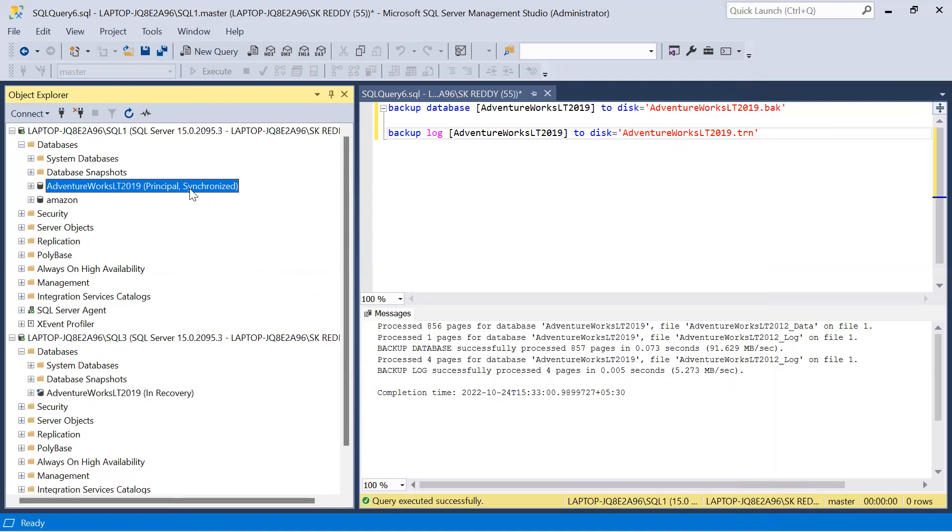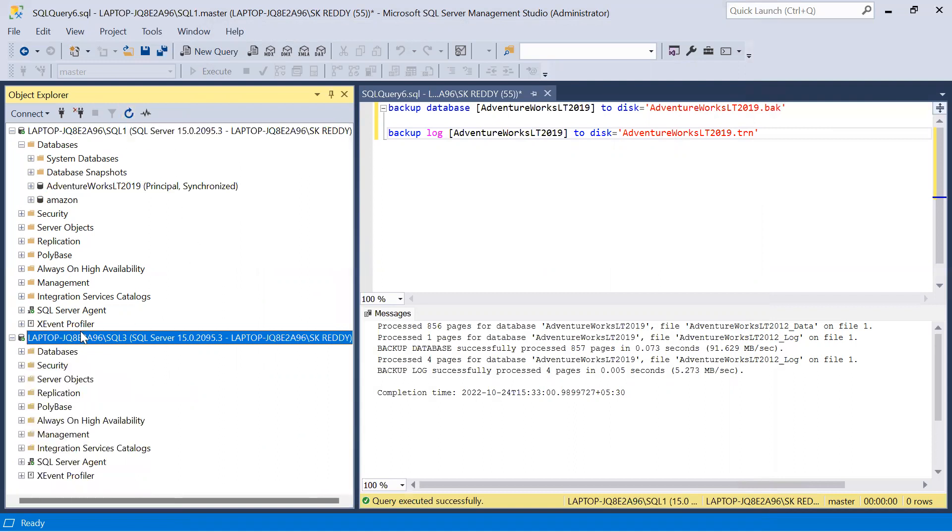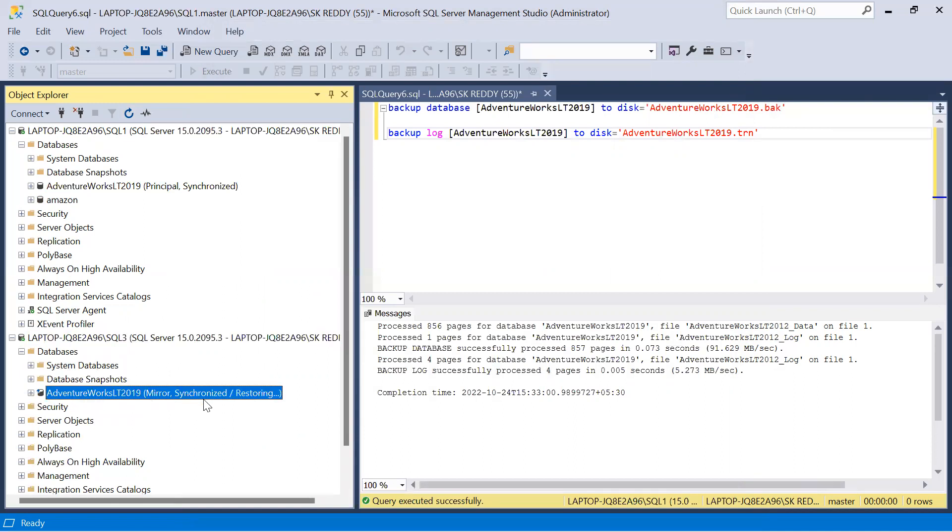See the database AdventureWorks database which is participating in mirroring, which is a principal database, and the state is synchronized.